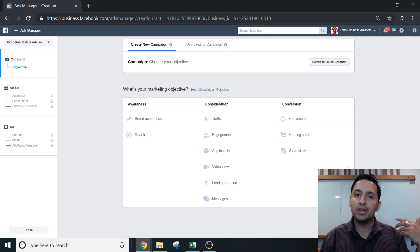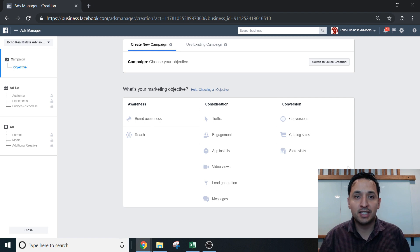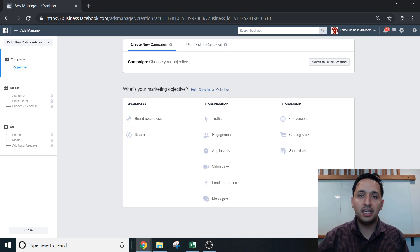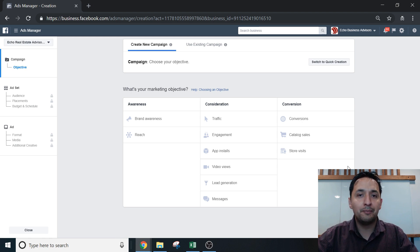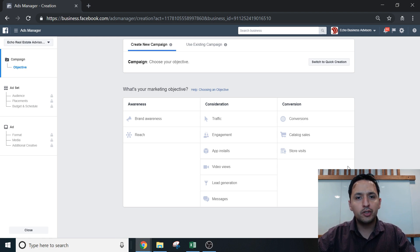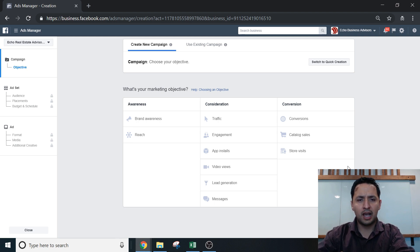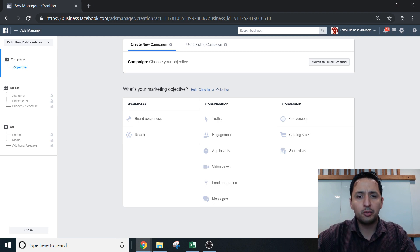Whenever you're getting a lead, you don't necessarily know that you just got it — outside of checking into your account and ads manager to see that you received a lead. So today we're going to cover how to fix that.